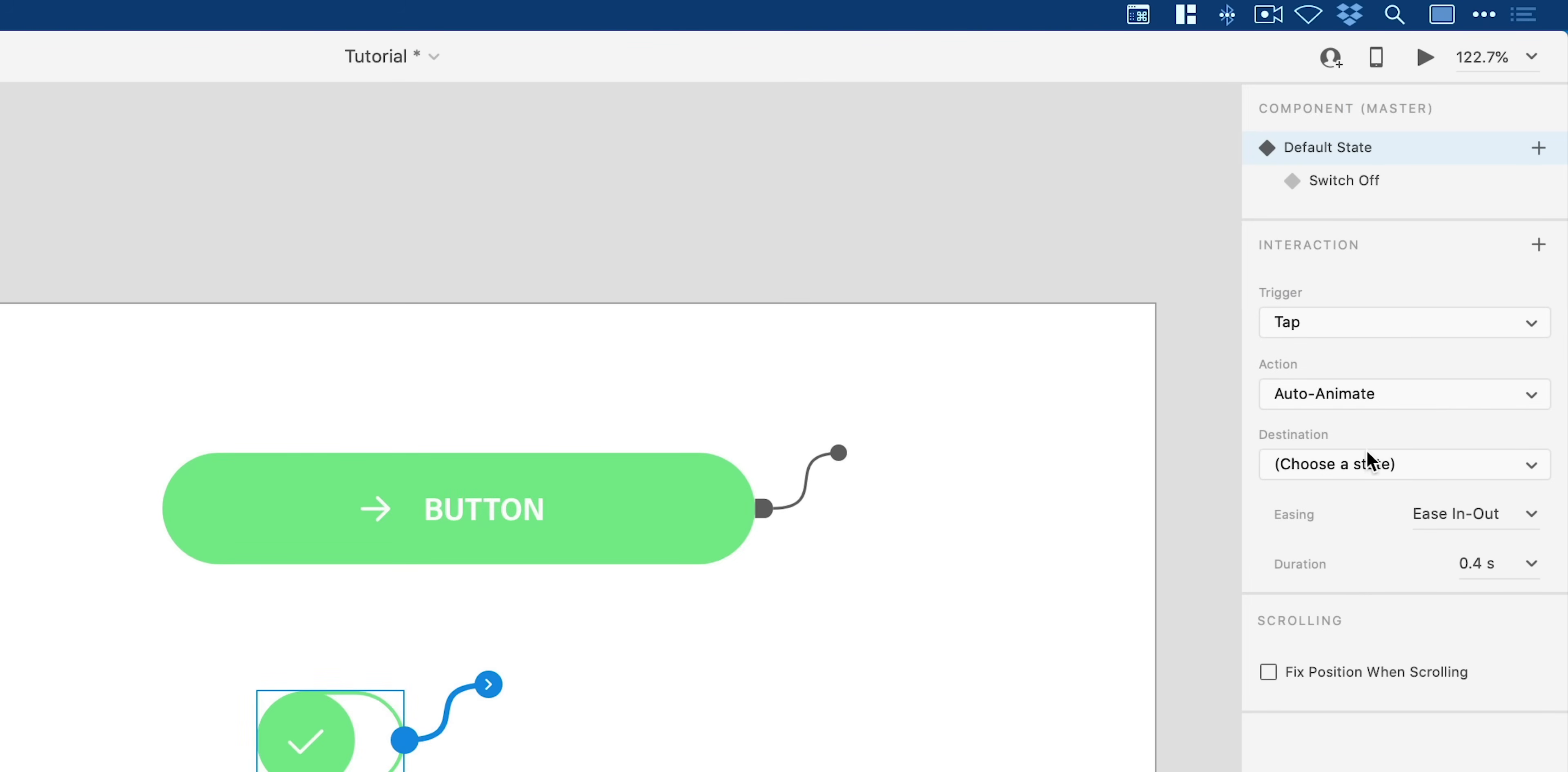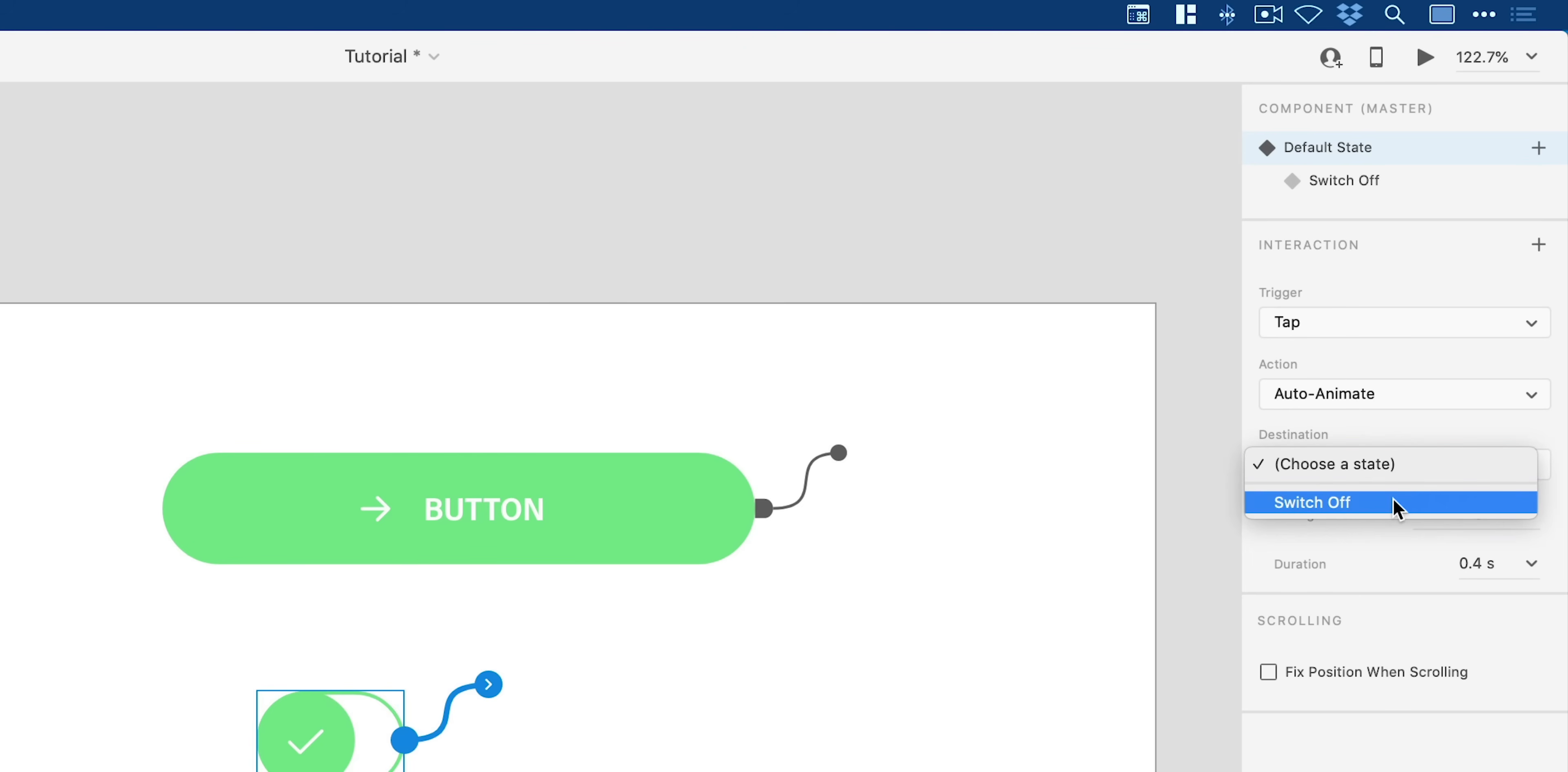This trigger is a tap, not a hover. It's going to auto animate. Now whereas we choose an artboard as the destination, now we can also choose a state. So I'm going to select this here, and then again you can do all your easing and all your different settings because we are using auto animate.